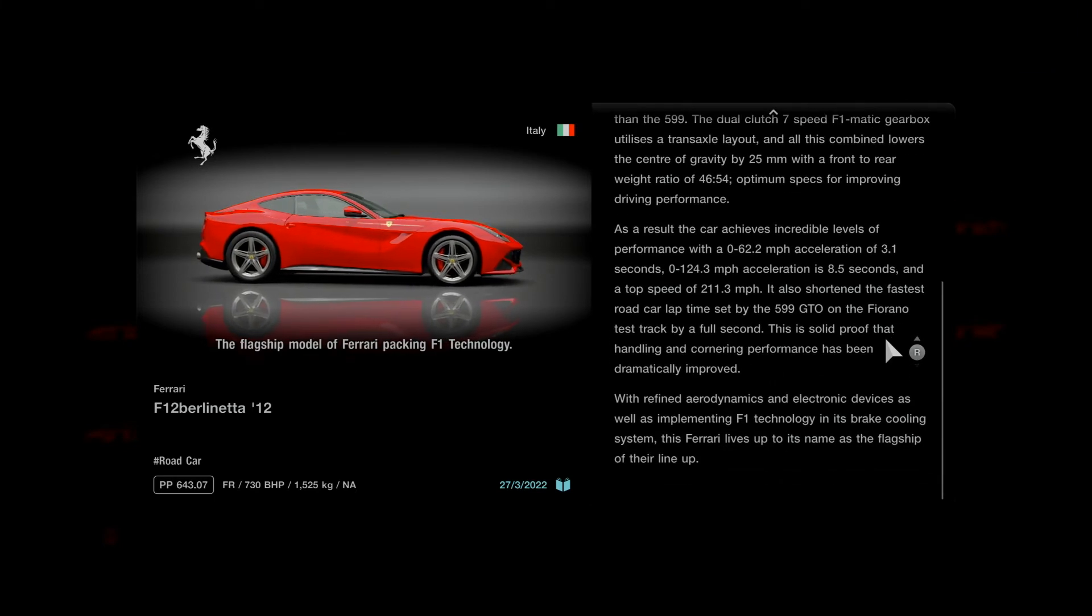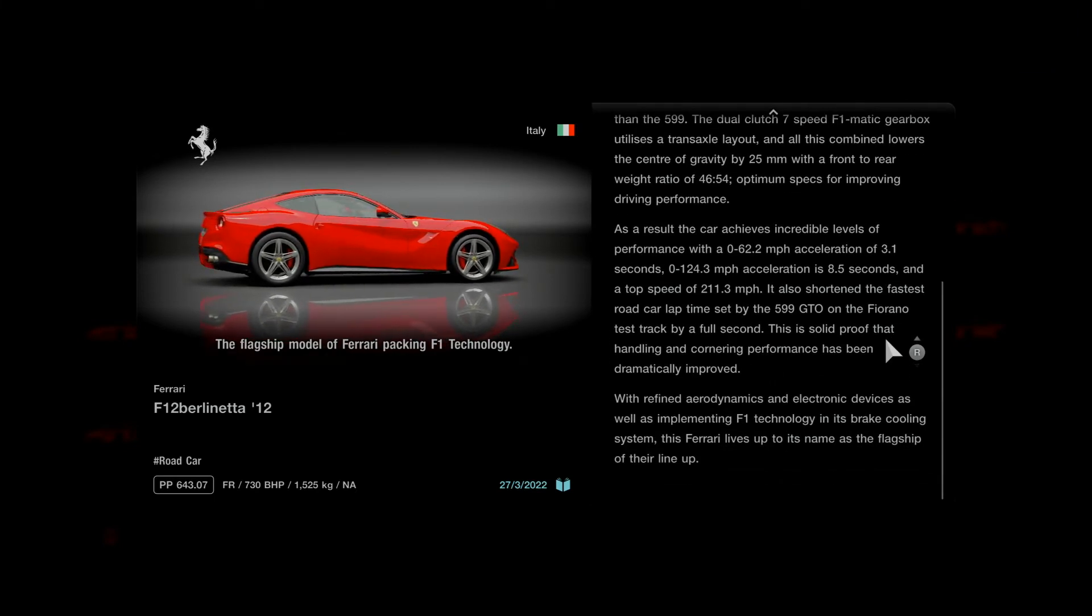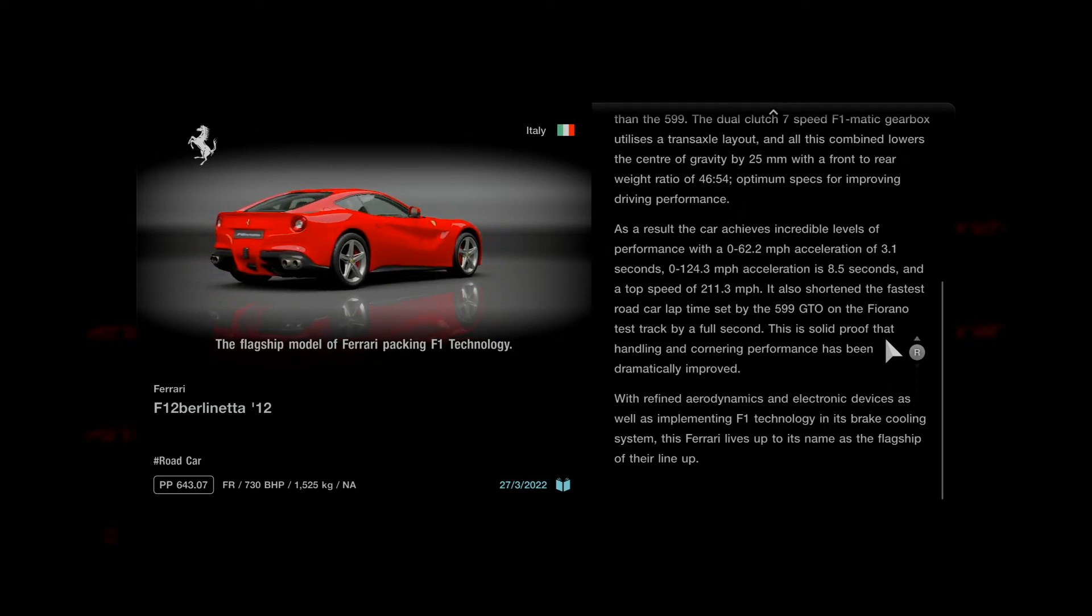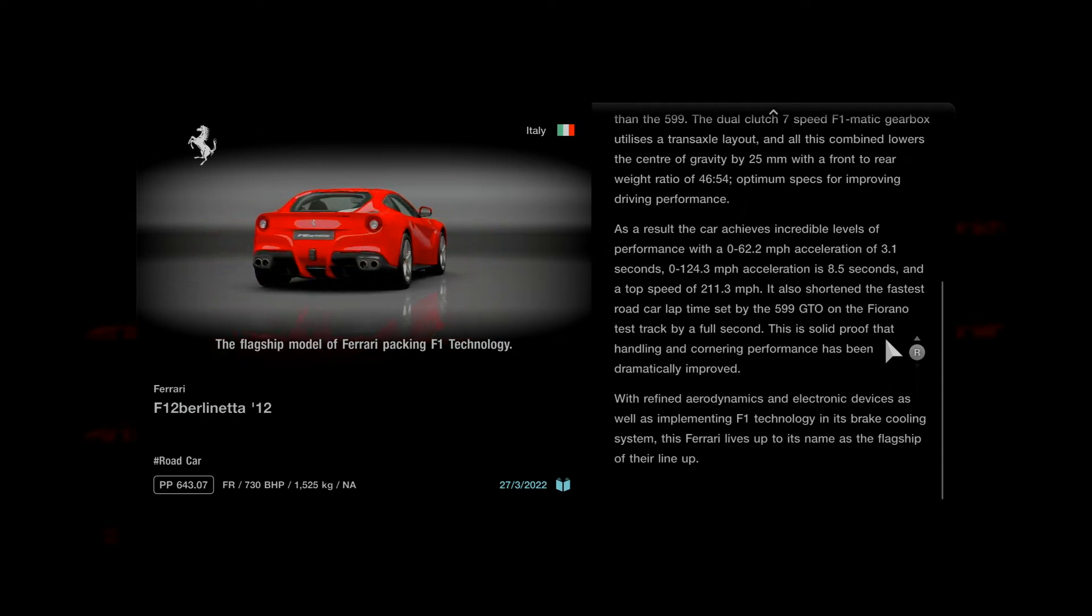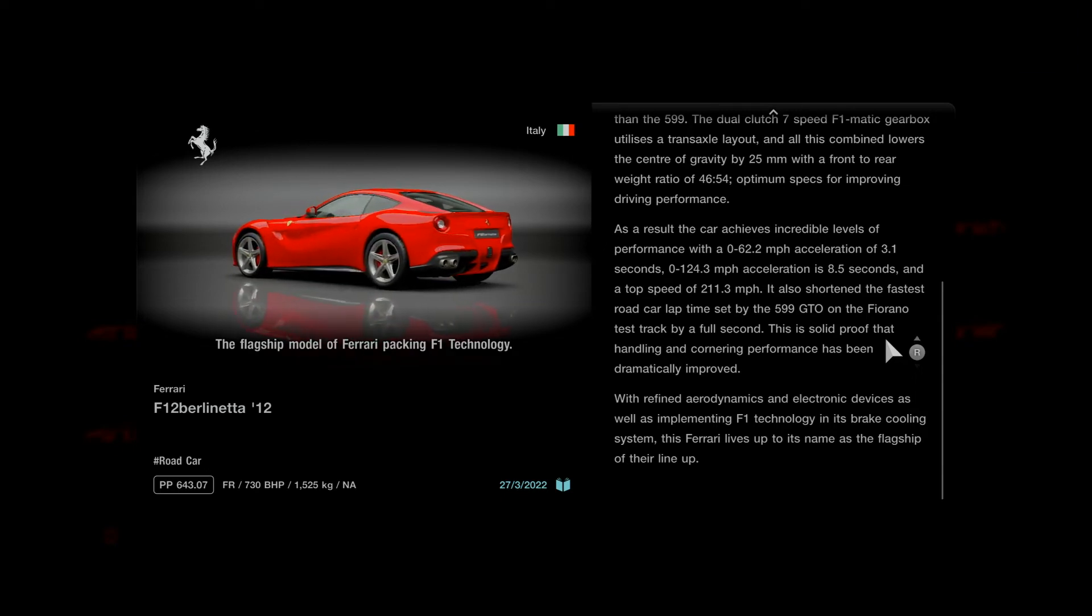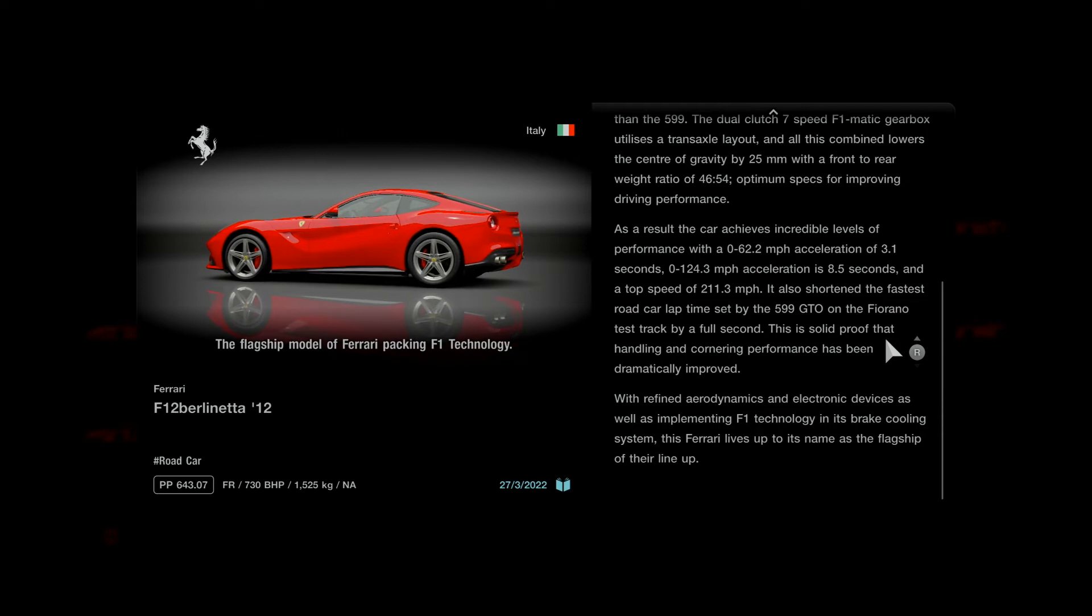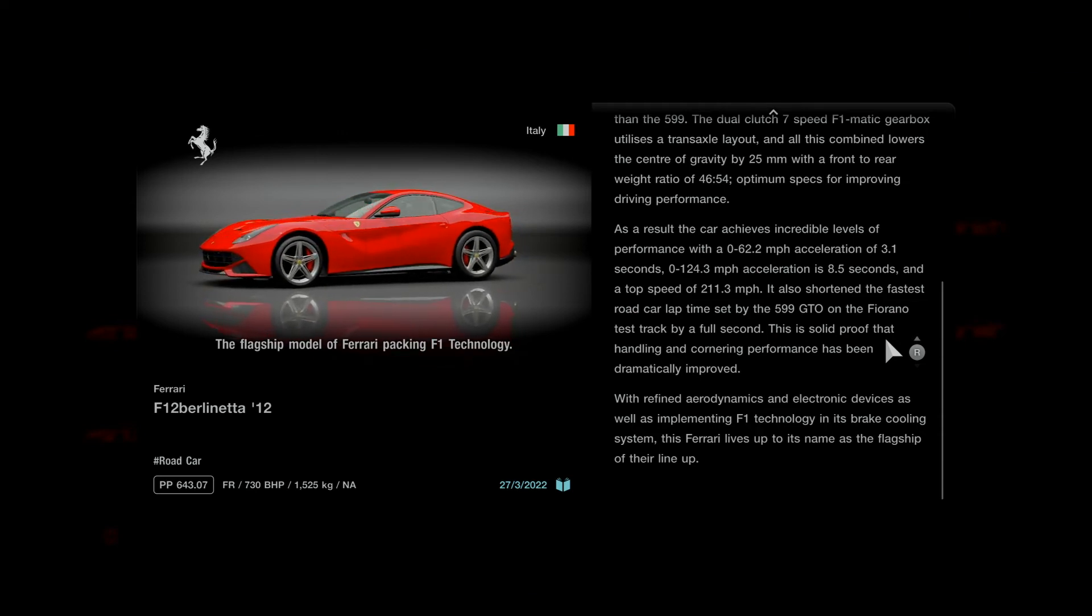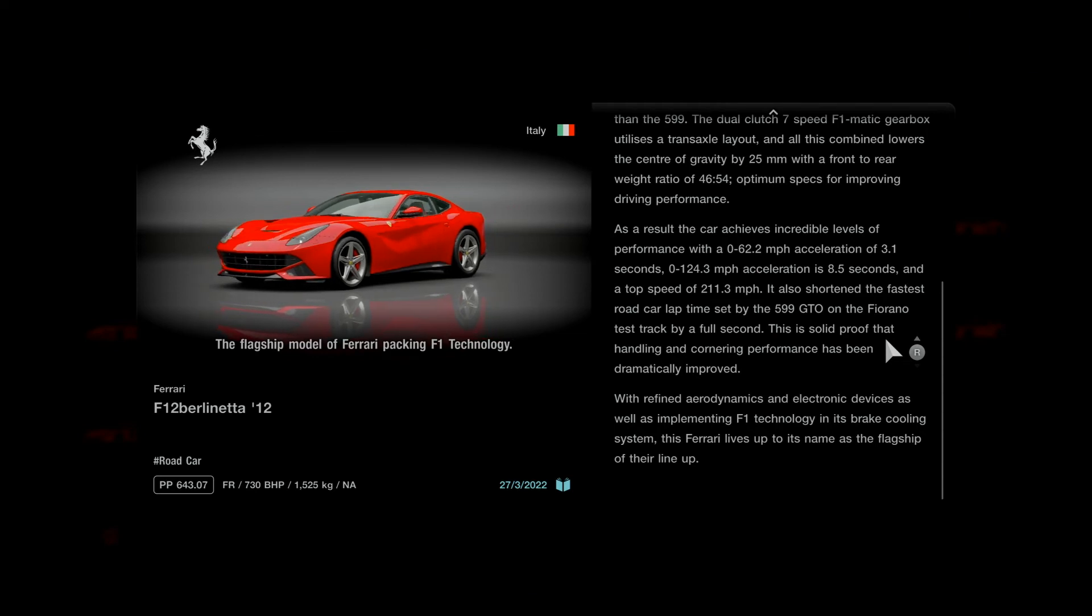As a result, the car achieves incredible levels of performance with a 0 to 62.2 miles per hour acceleration of 3.1 seconds, 0 to 124.3 mile acceleration of 8.5 seconds, and a top speed of 211.3 miles per hour.